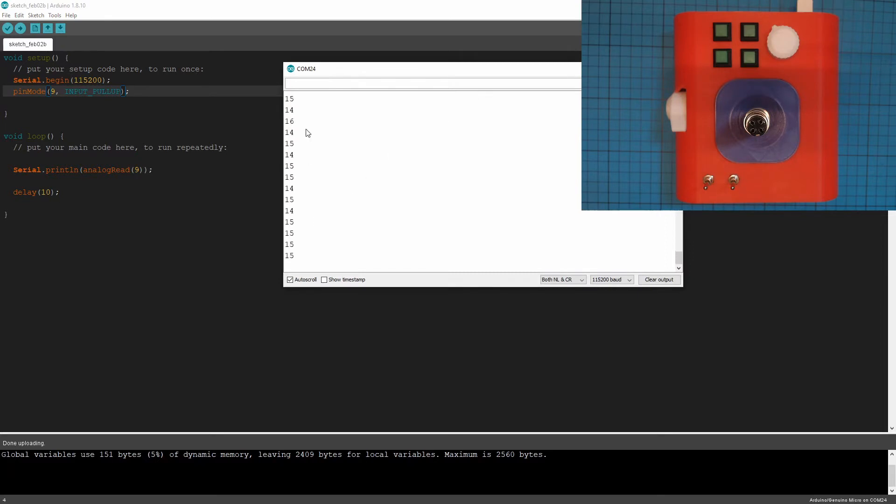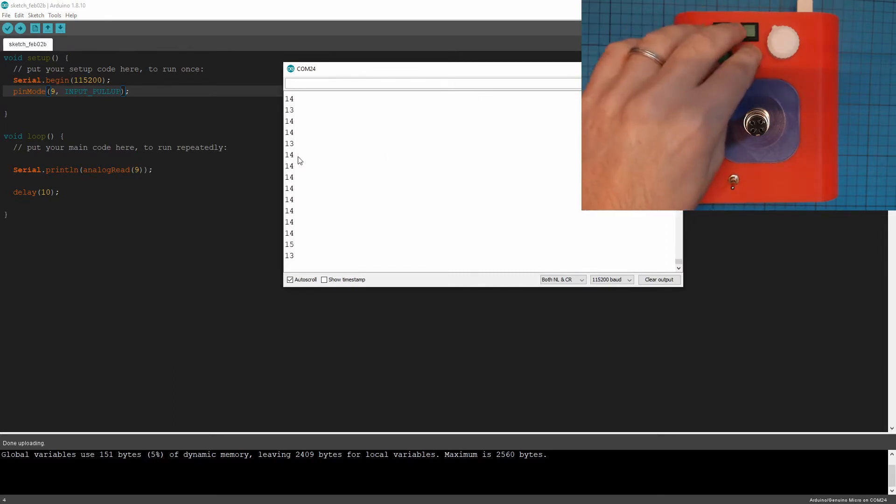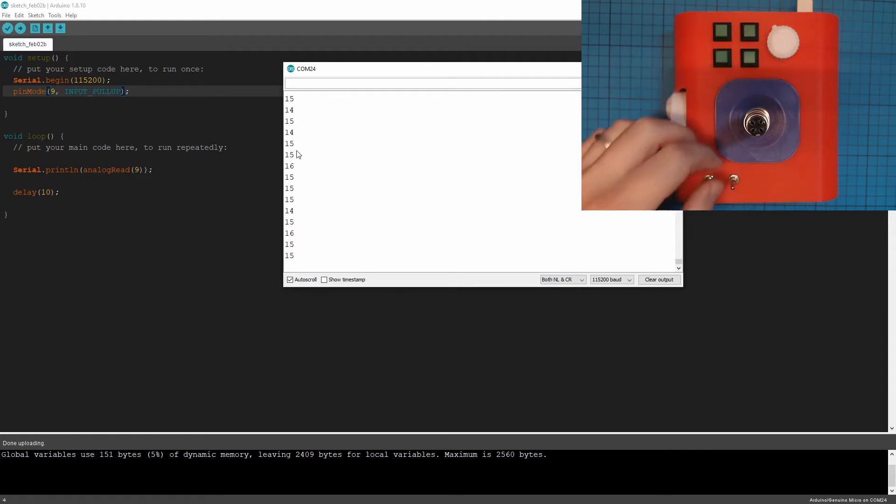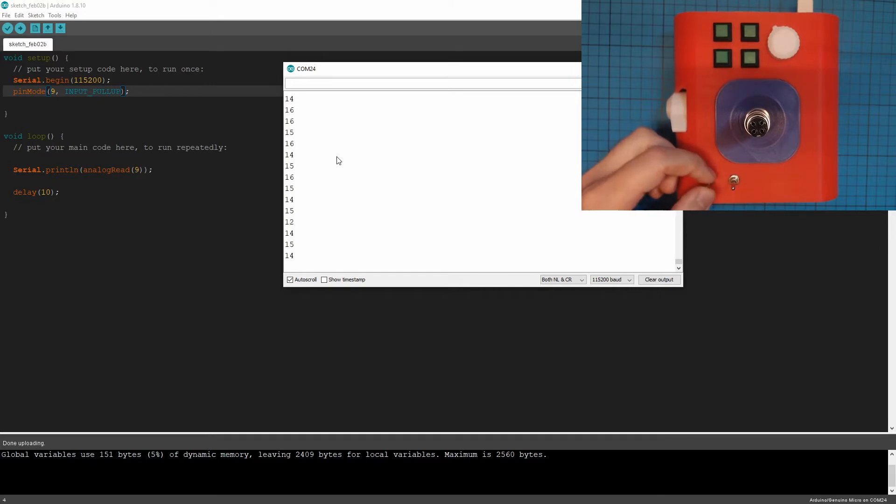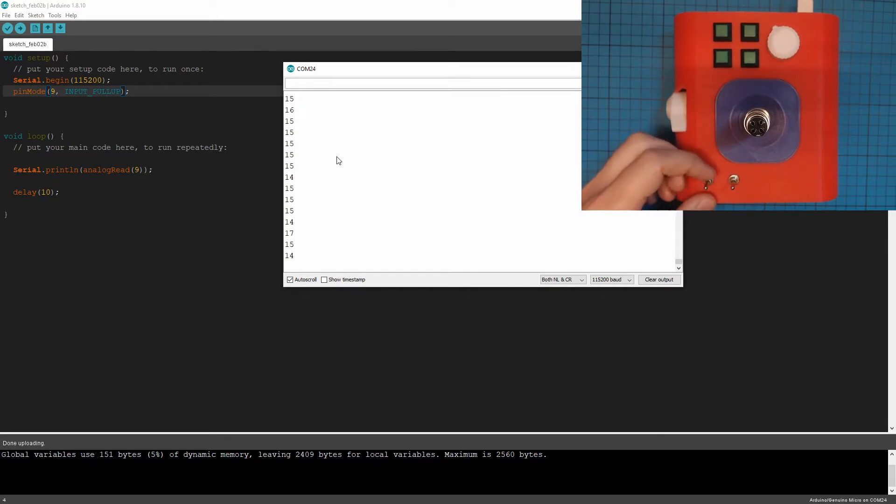So see, now we're getting this little value here. And there you go. It's connected to that switch. So on, off, on, off.